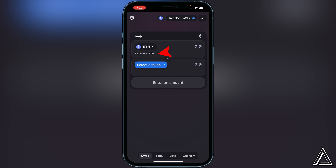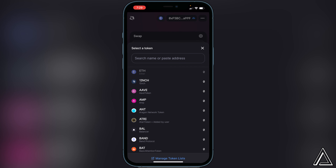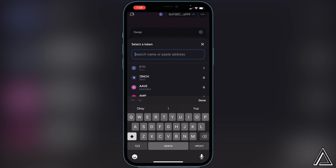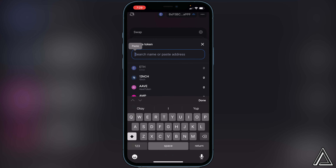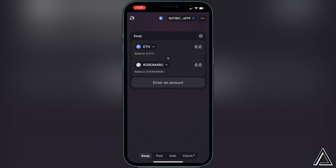Once you're back in Uniswap, you'll know your wallet is connected when you see your wallet address in the top corner, as well as your Ethereum balance right below it. Now all we have to do is select a token — click on the 'Select a token' button and paste in the contract address in the top search. Once you do that, click Import for the token and then Import one more time.